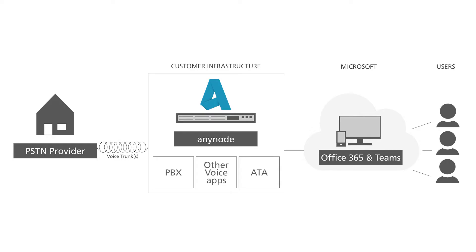AnyNode hosted in Azure is the perfect choice for anyone who wants to connect their Microsoft phone system, also known as Microsoft Teams, to a SIP provider or SIP enabled PBX.